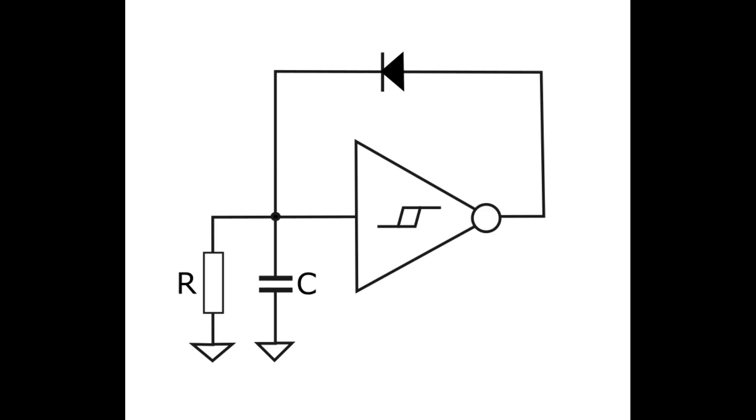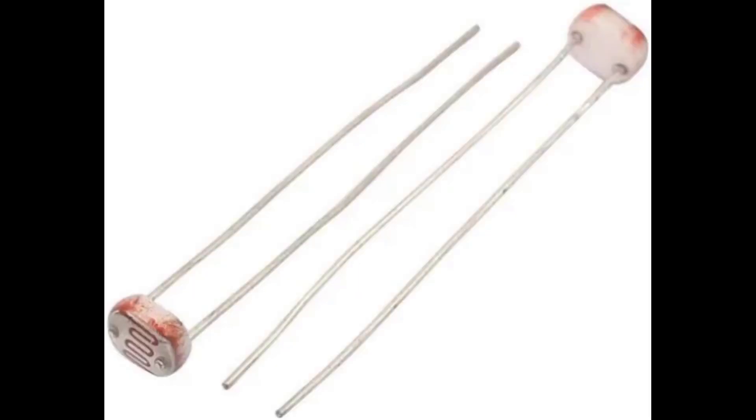If a light-dependent resistor is used, then the frequency will depend on how much light is hitting it. You can order cheap LDRs on AliExpress,